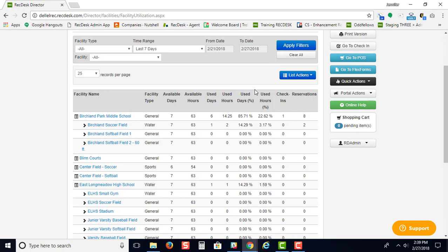You can see here, it'll be used days, used hours for percentage. It'll also give you the number of check-ins and the number of reservations.